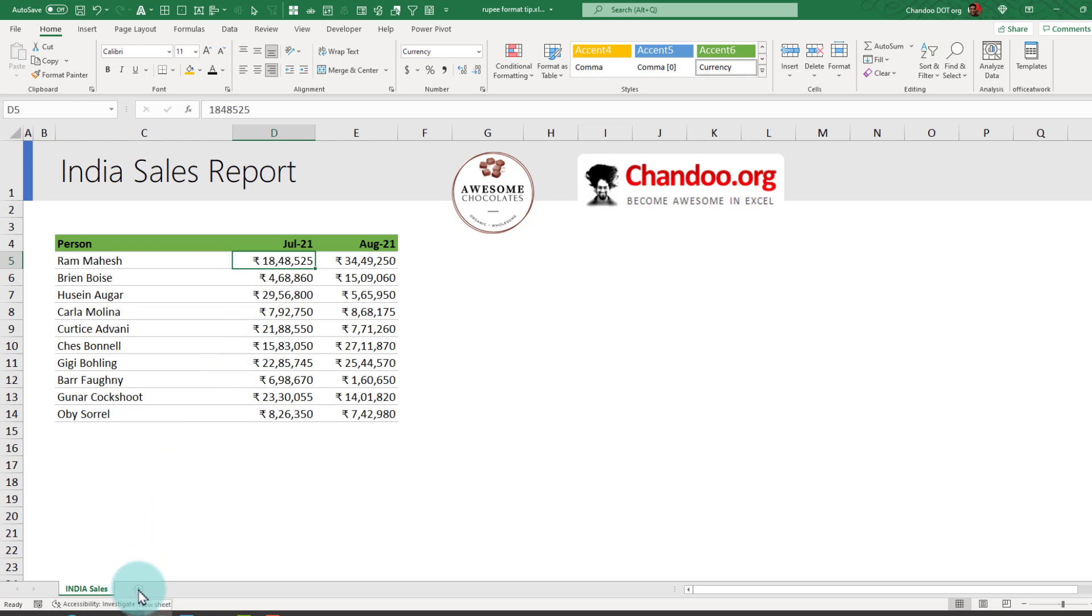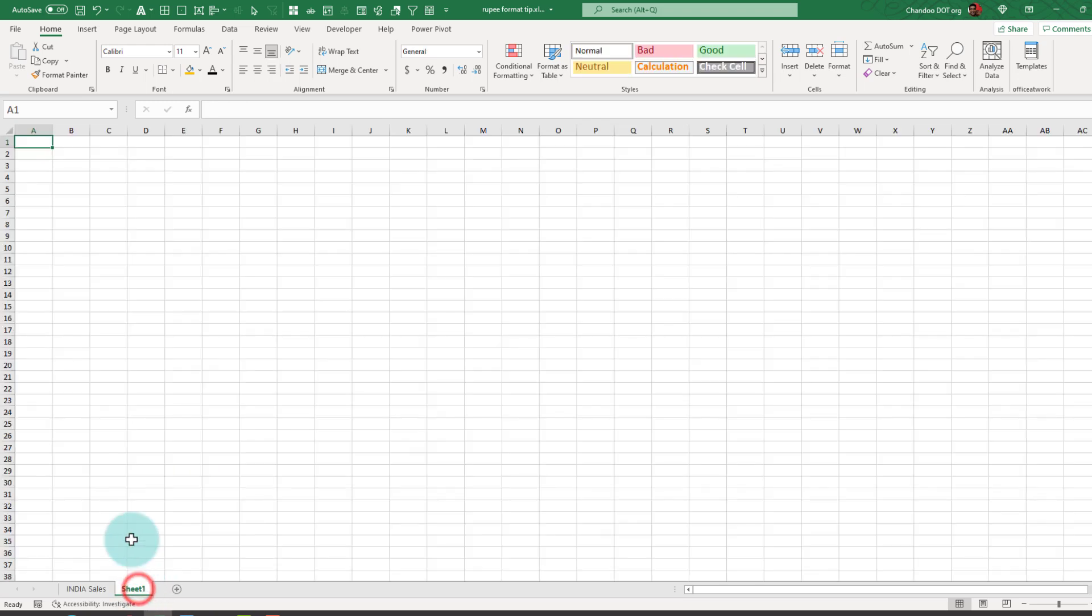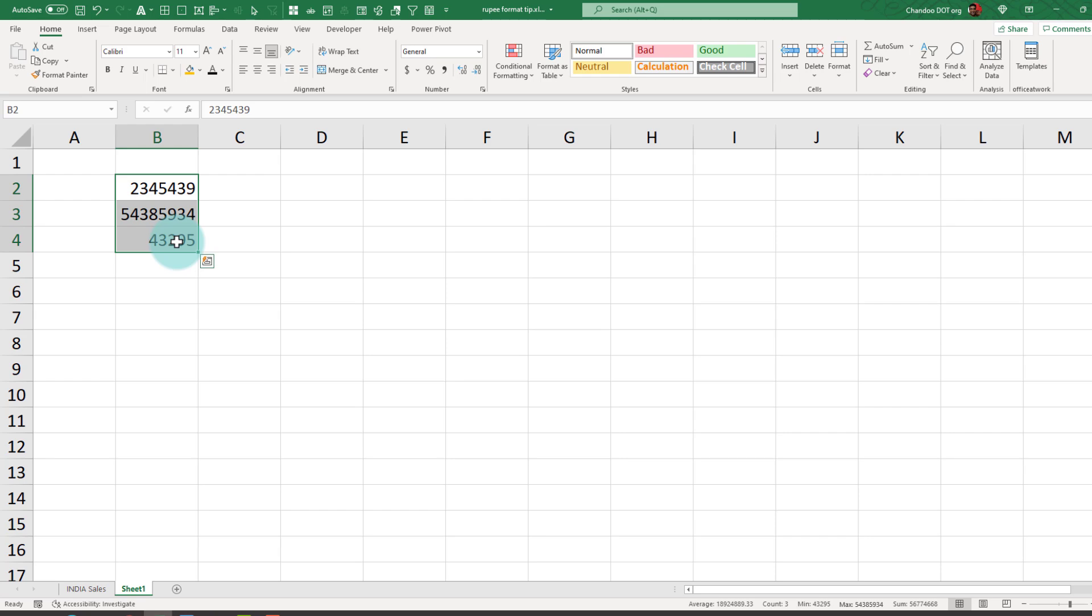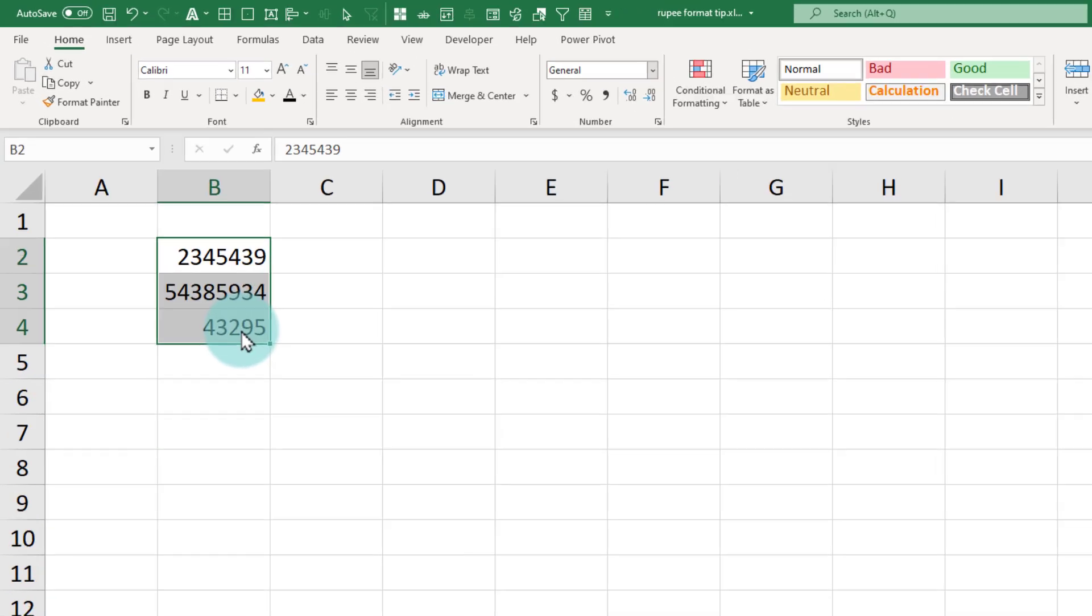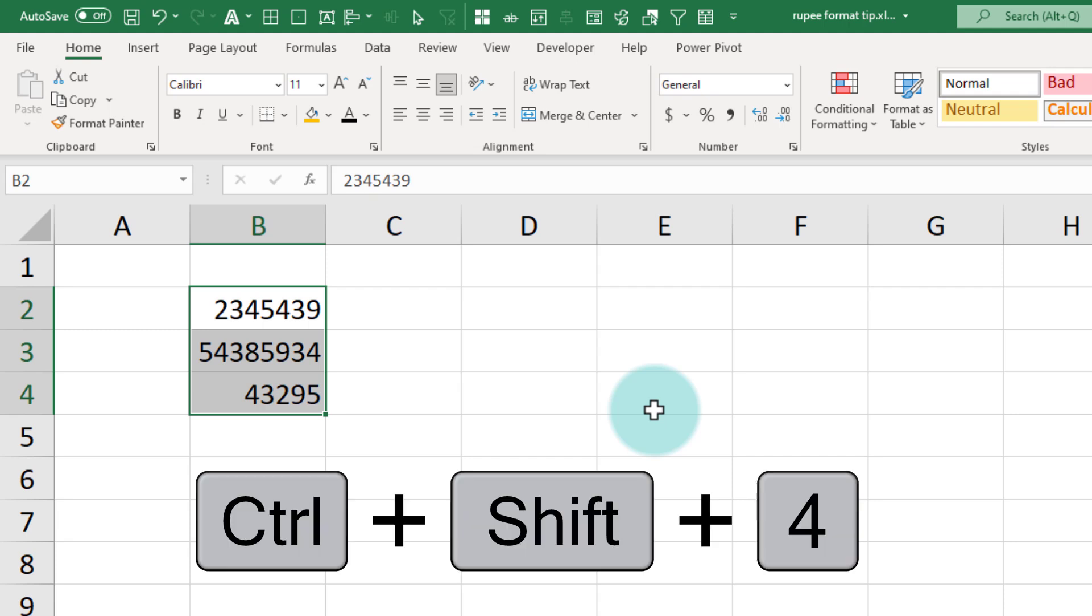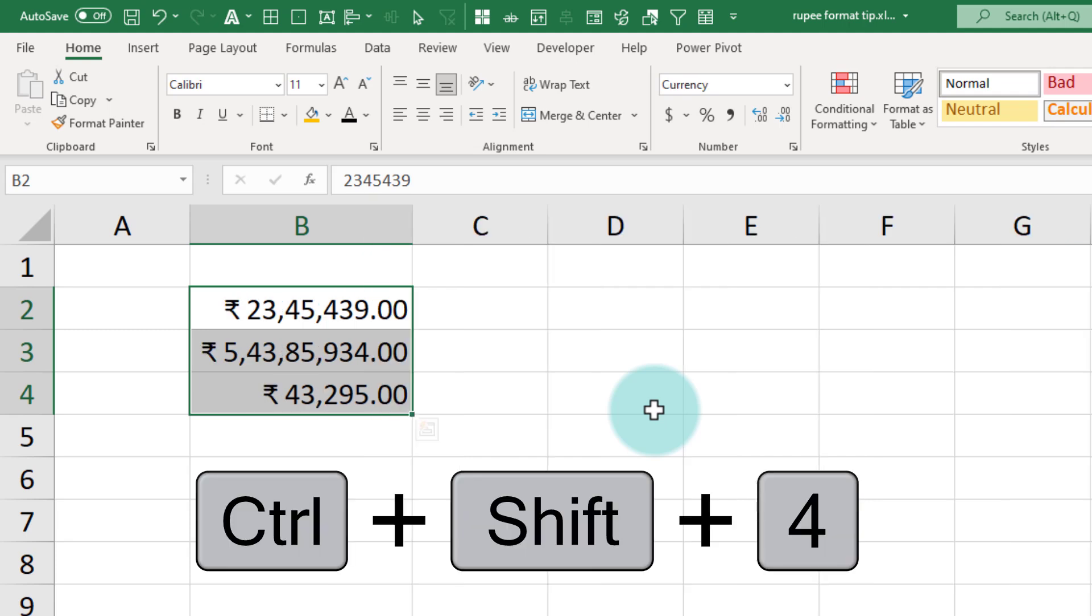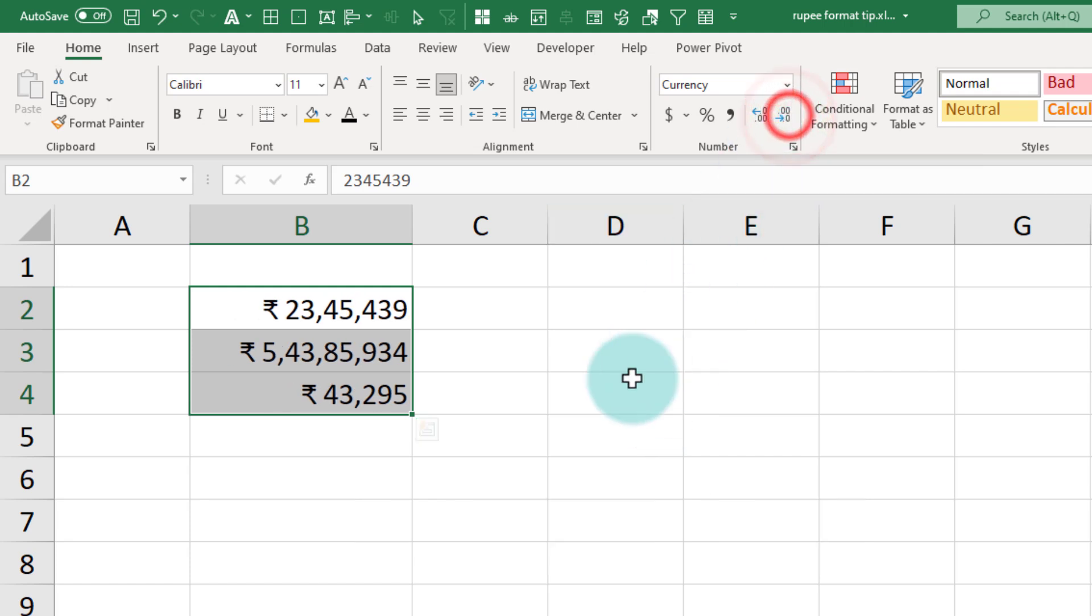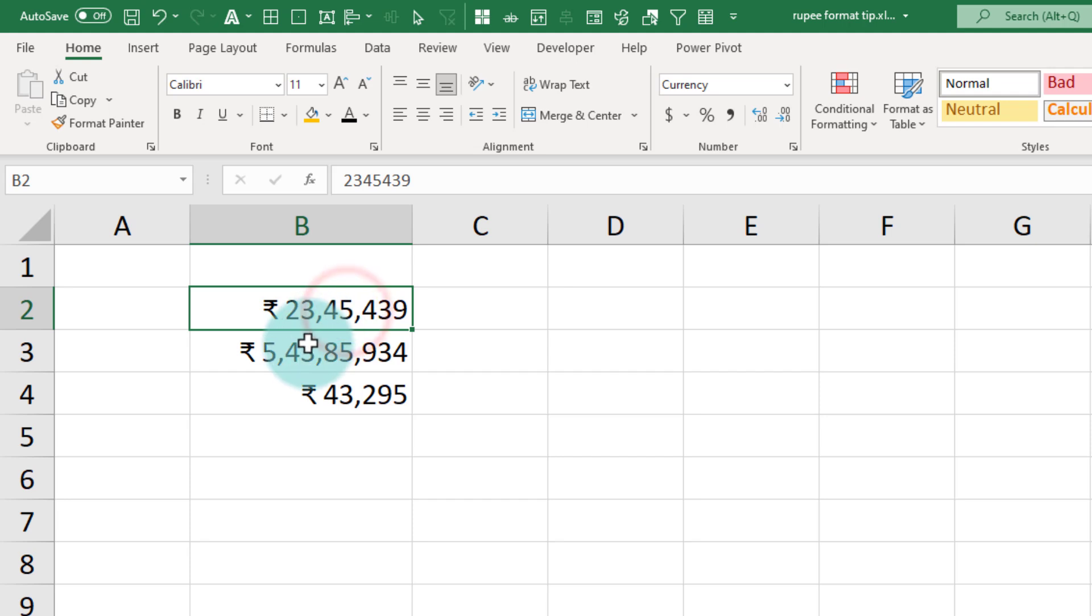Let's test this. I'll go to this new tab here and we will type some numbers. We'll just select these. Now you don't even have to go through all these steps. You can just press the default currency formatting shortcut which is Ctrl+Shift+4 and it will automatically apply the rupee formatting with two decimal places. If you don't want the decimal places, you can remove them and it will show you the number in lakhs and thousands. If there are crores, it will also show up that information as well.